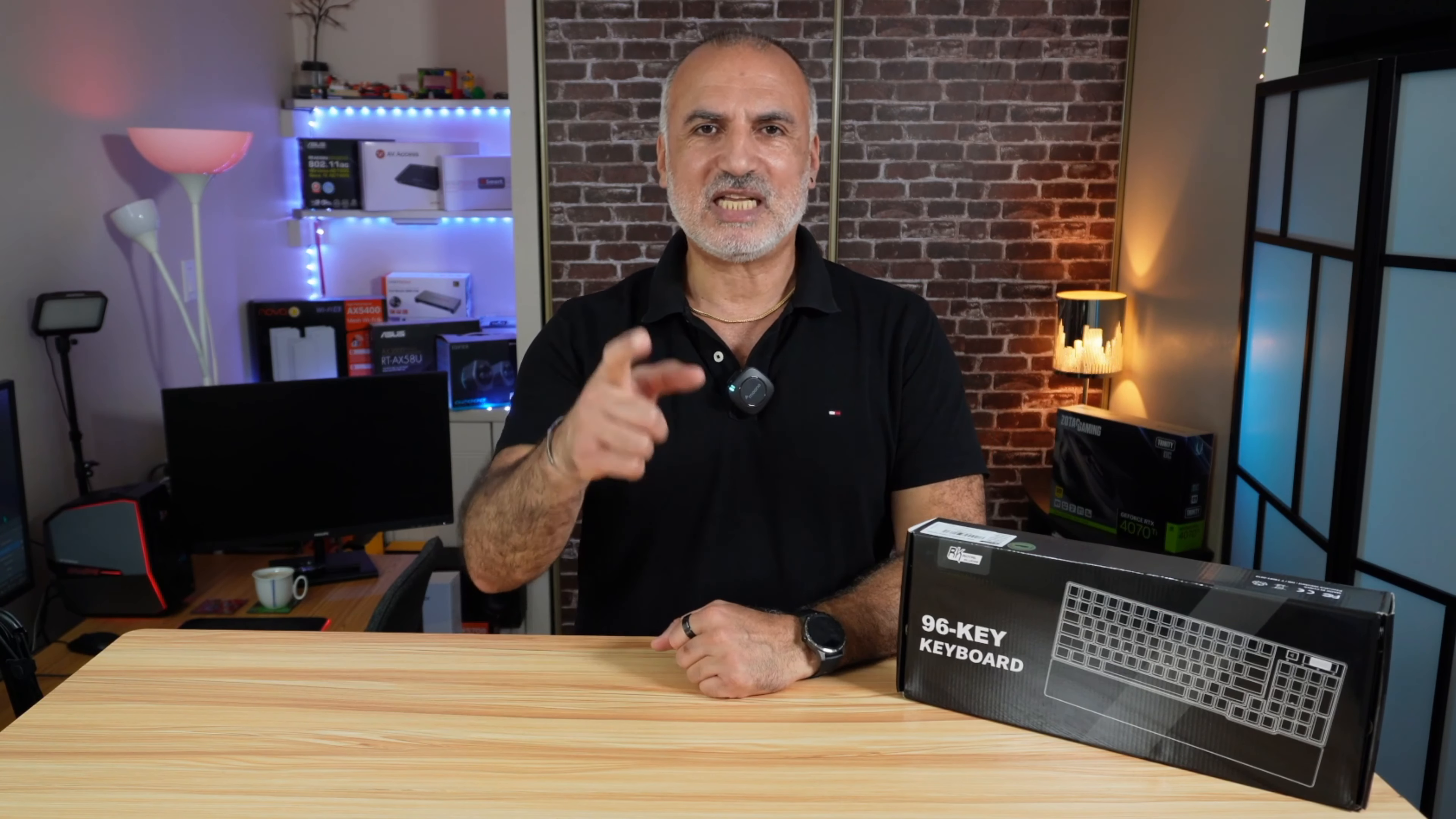And at the end, I'm going to give you my opinion on what I like and what I don't like in this keyboard. So let's start by unboxing it.